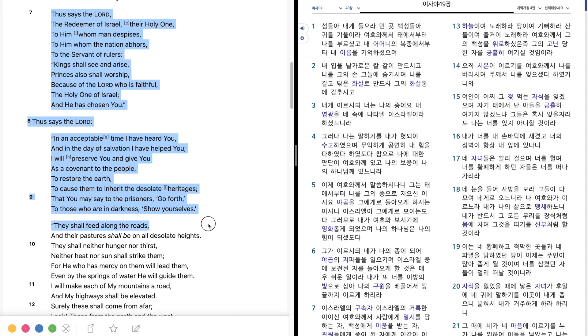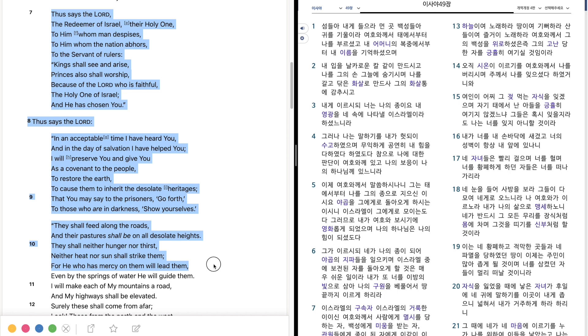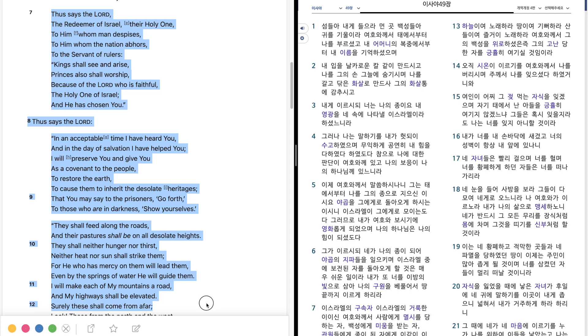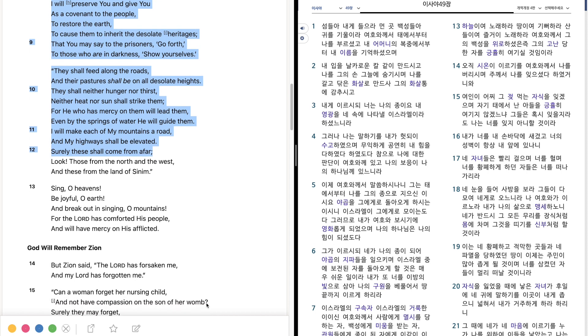They shall feed along the roads, and their pastures shall be on all desolate heights. They shall neither hunger nor thirst, neither heat nor sun shall strike them, for he who has mercy on them will lead them, even by the springs of water he will guide them. I will make each of my mountains a road, and my highways shall be elevated. Surely these shall come from afar.